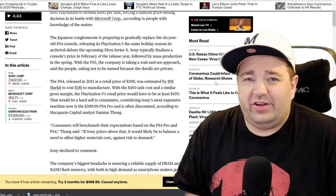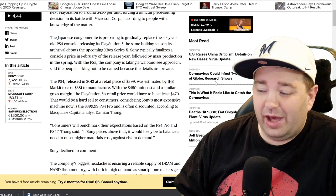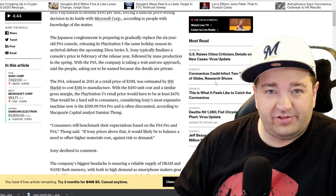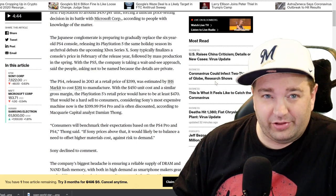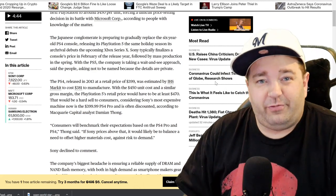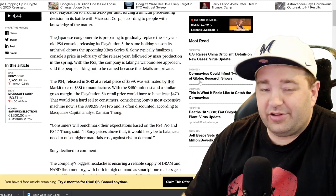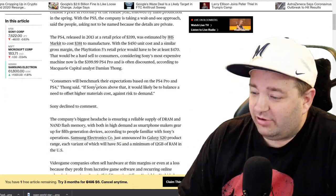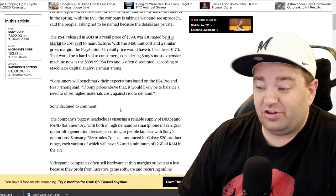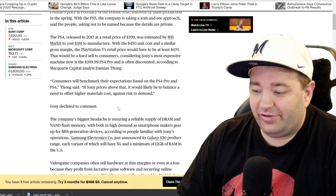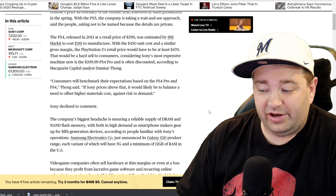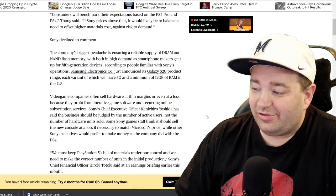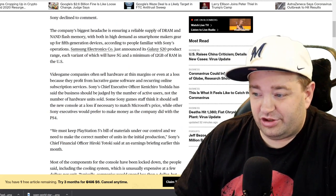With the $450 unit cost and a similar gross margin, PlayStation 5's retail price would have to be at least $470. That would be a hard sell to consumers considering that Sony's most expensive machine now is the $399 PS4 Pro and is often discounted. People have been debating are we going to see a $500 launch system. It seems like $400 seems to be the ceiling for consoles, but there's a lot of power in these things.